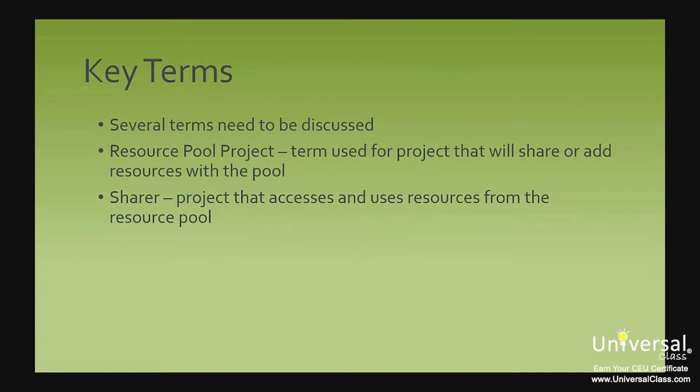The first term is resource pool project. A resource pool project is the term used for the project that will share or add resources within the pool. If you add resources from your current project to the pool, the project that you will add resource to is the resource pool project.